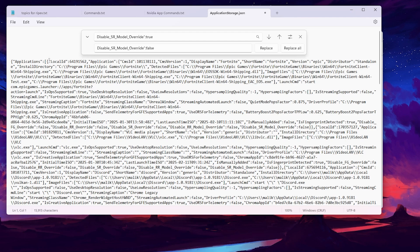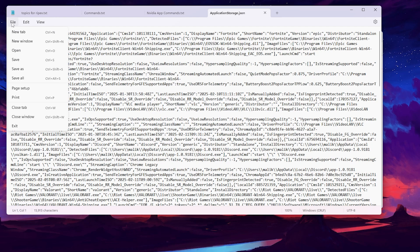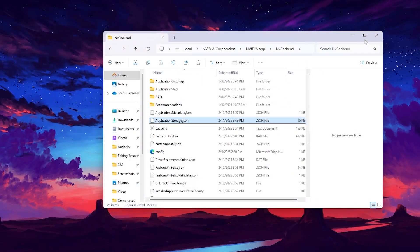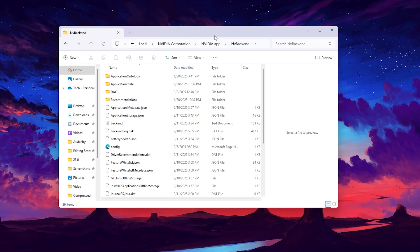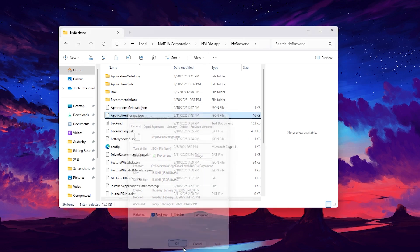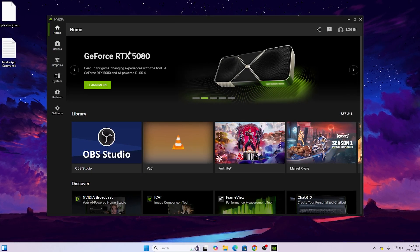Once you have replaced all the values, close the Replace dialog. Press Ctrl+S or go to File and click Save to save the file, then close the txt command file. Go back to the Properties of application_storage.json and re-check the Read-Only box so the file cannot be changed again. Click Apply, click OK, close the directory, and restart your PC for all changes to take effect.